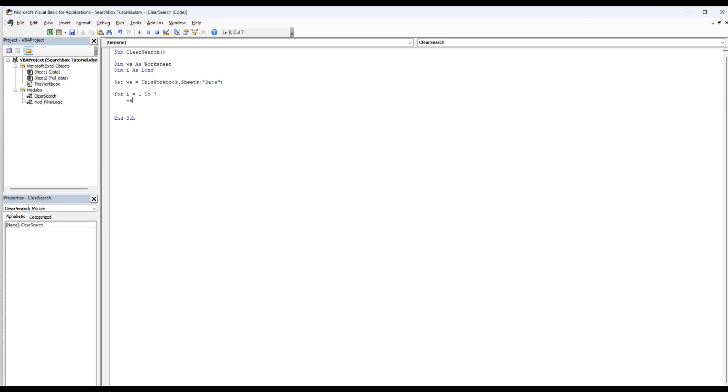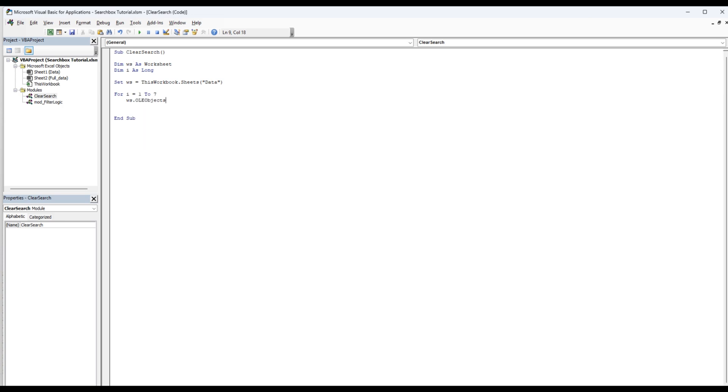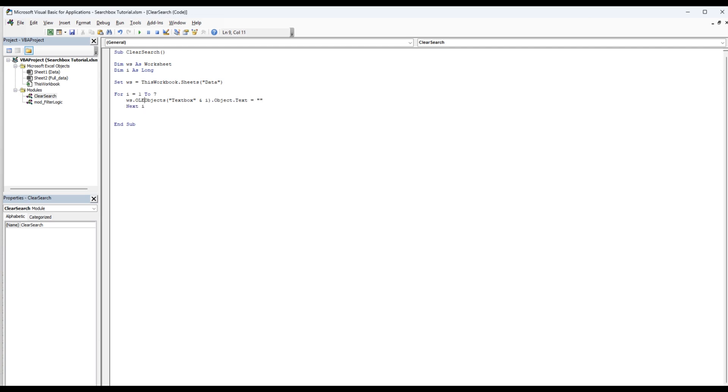Then we're going to do a WS.OLEObjects text box and I dot object dot text equal blank. Then on the next I.